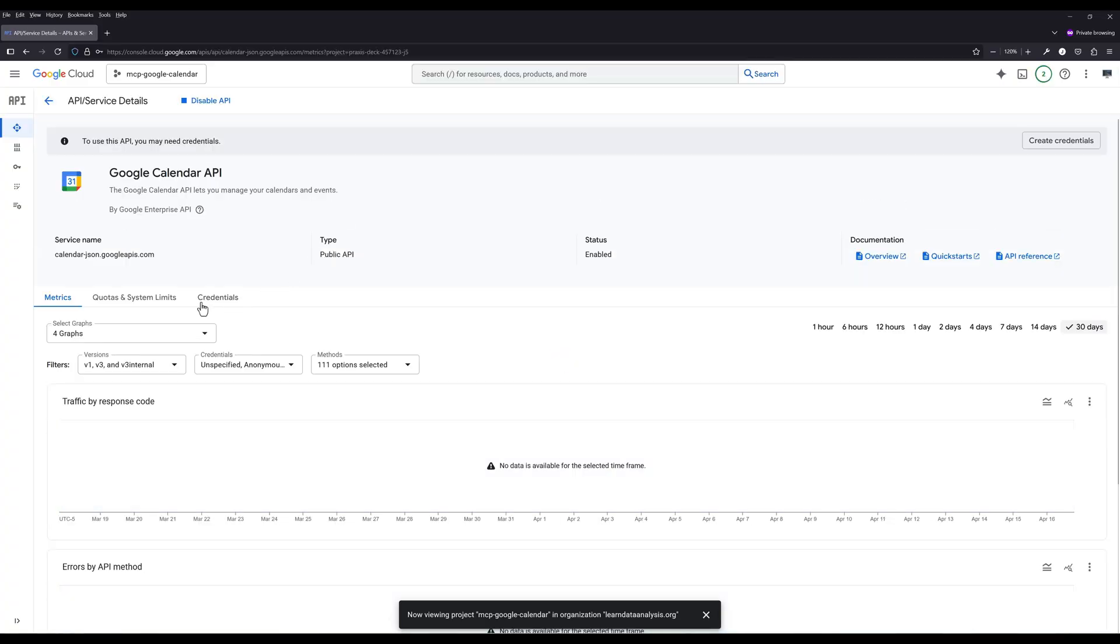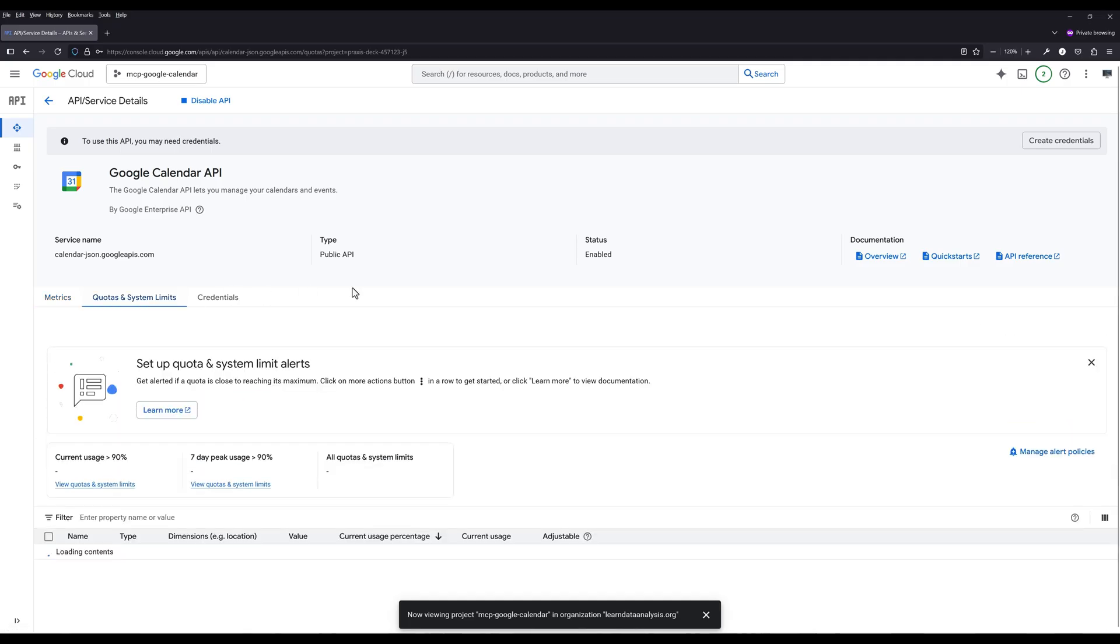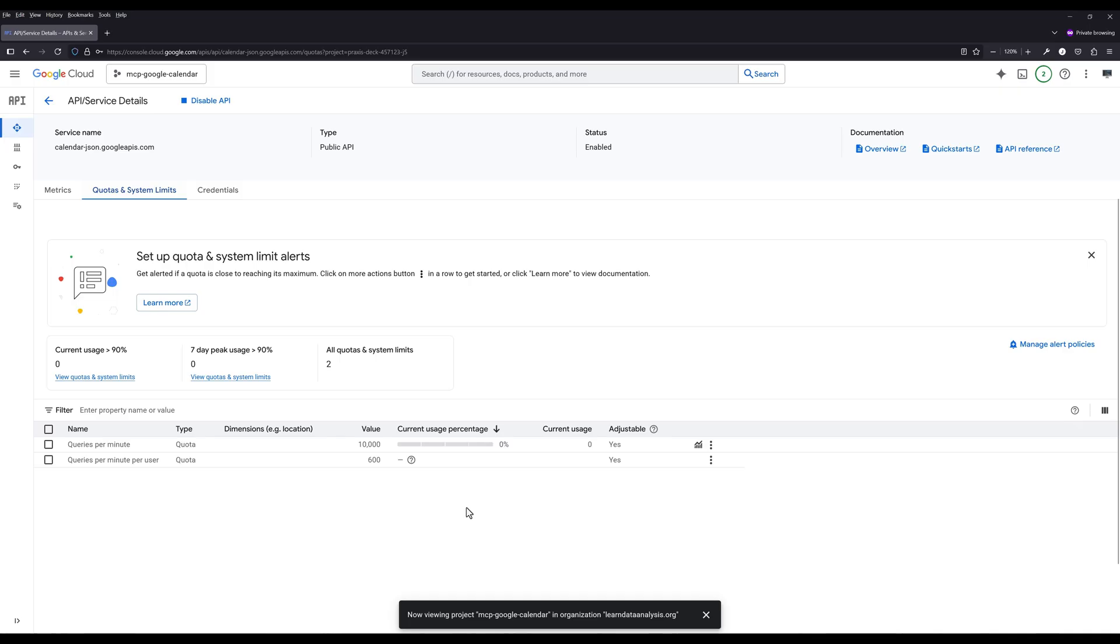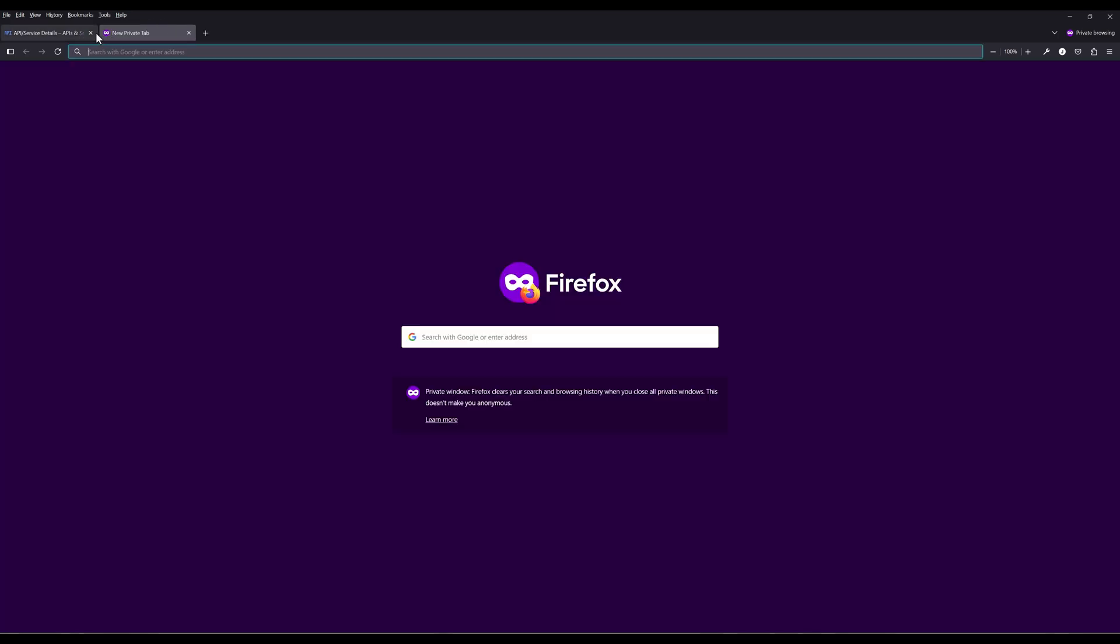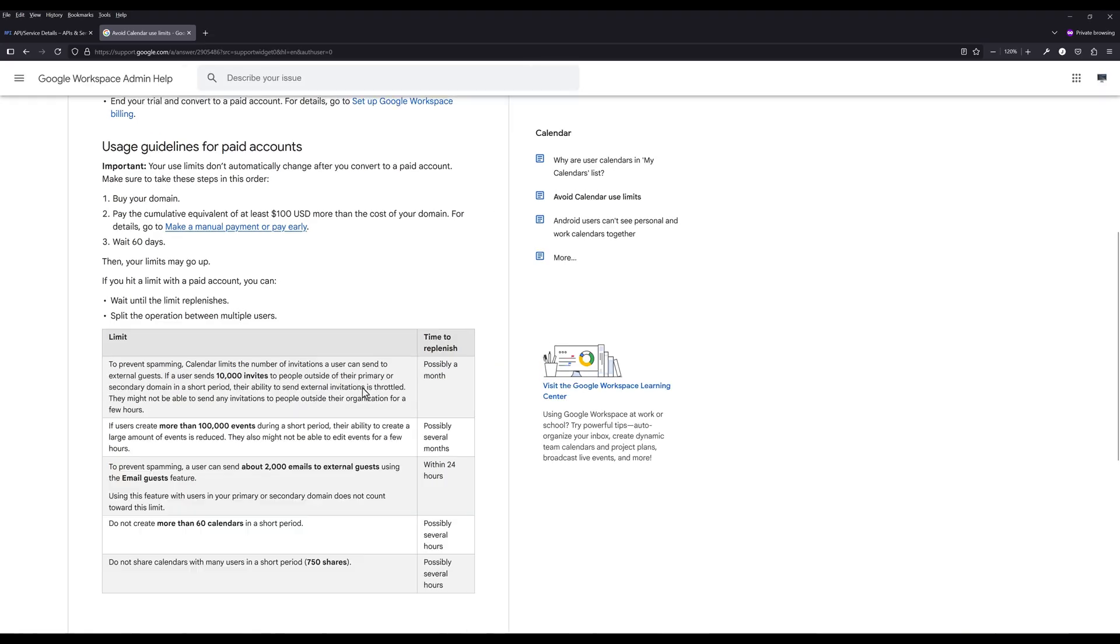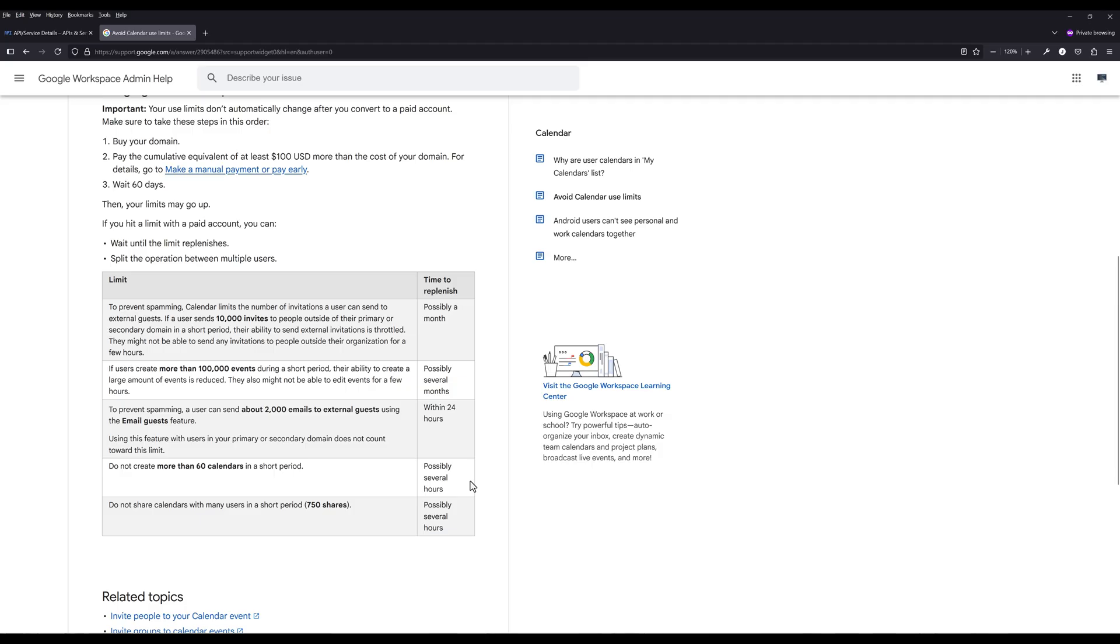To view the usage limit, under Quotas and System Limits, for the Calendar API, you can make 600 query requests per minute, which is far more than you need. Now there are a few usage limits you need to be aware of. For example, you cannot create more than 60 calendars in a short amount of time. Or if you create more than 100,000 events during a short amount of time, you will run into a read area for several months. Just keep that in mind.